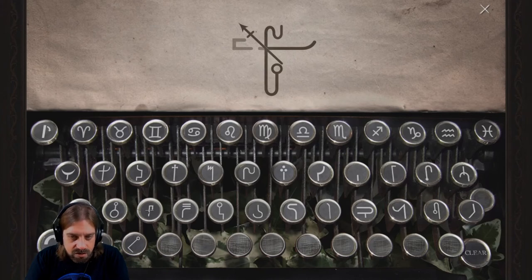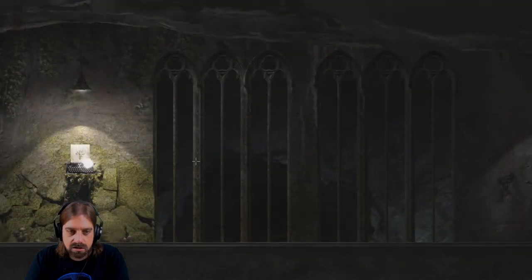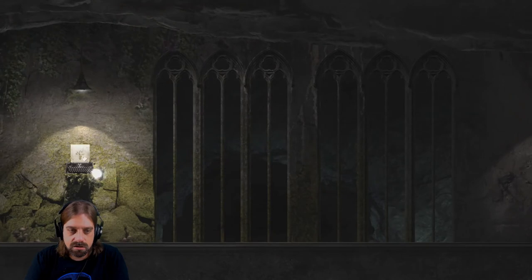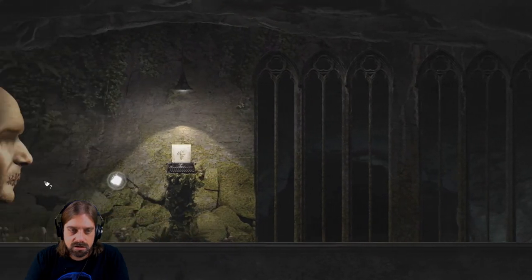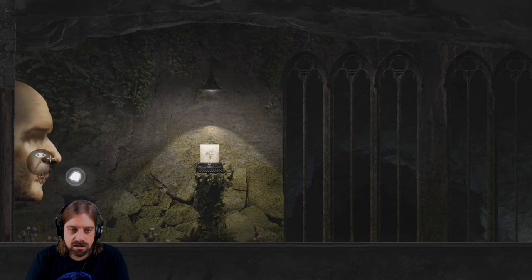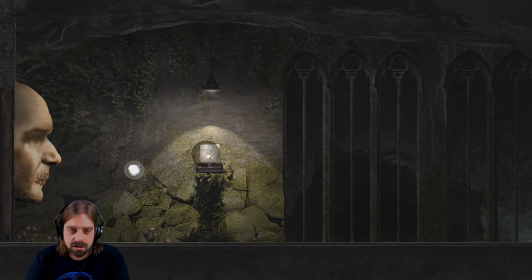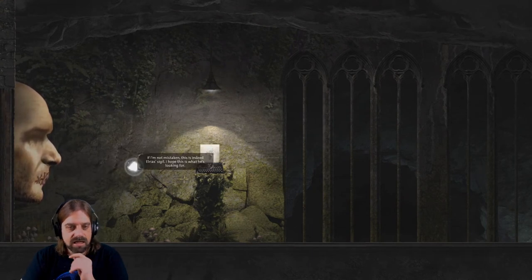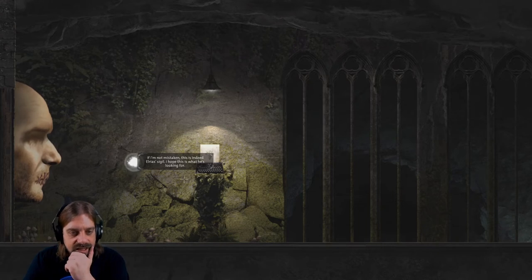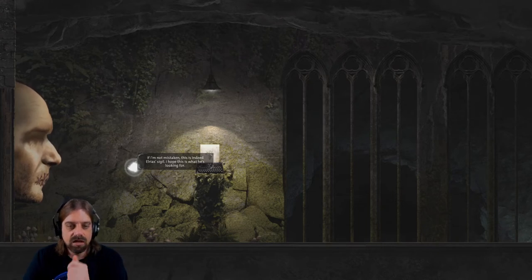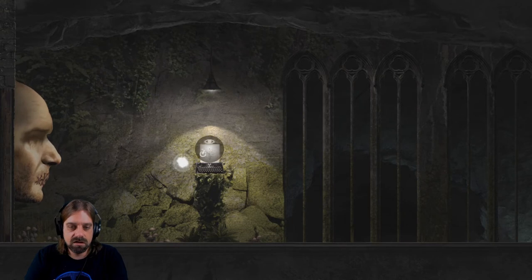Do we have another hook? No. Let's try it. If I'm not mistaken this is indeed Arias's sigil. I hope this is what he's looking for. Let's see.